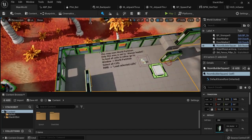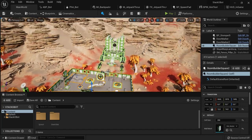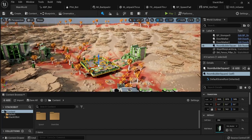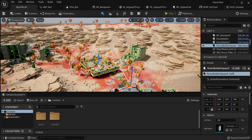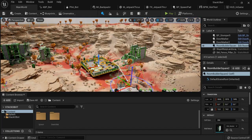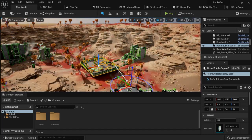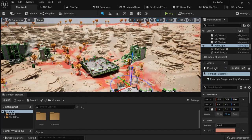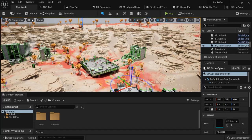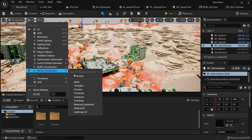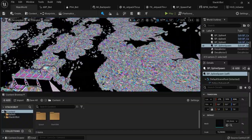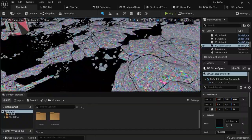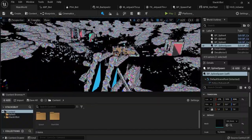What I also want to show is they created this with Lumen and Nanite. When you hold Ctrl+L, you can see real-time global illumination happening. You can change the angle of the sun like this. If you go to Lit, Nanite, and then Triangles, you can see big parts of this map are made with the Nanite geometry system.